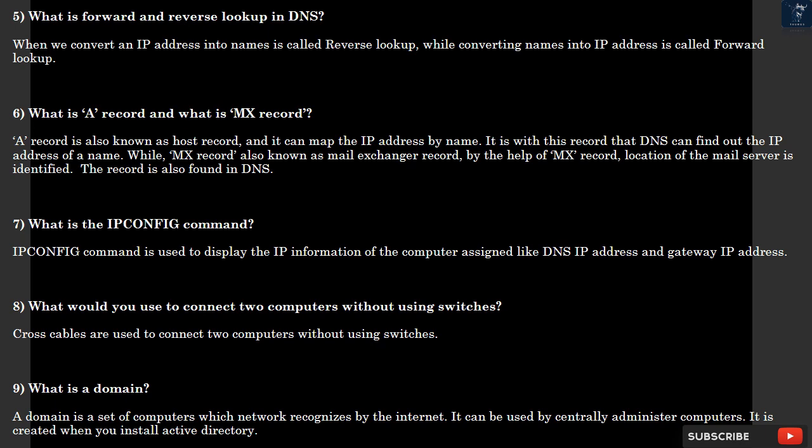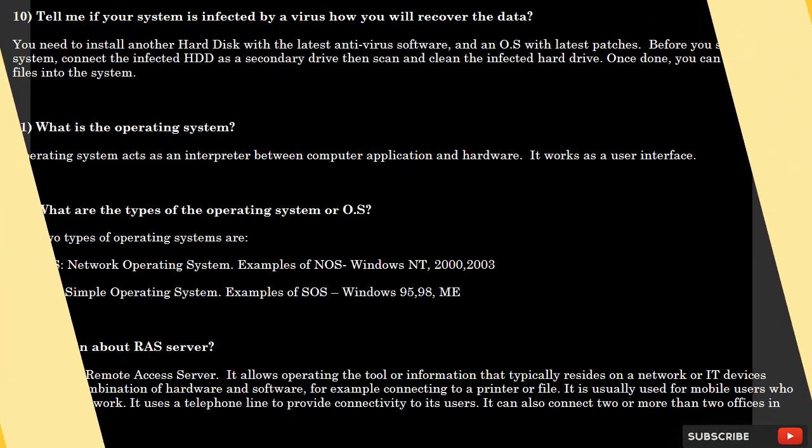Question 9: What is a domain? A domain is a set of computers which network recognizes by the internet. It can be used by centrally administered computers. It is created when you install Active Directory.